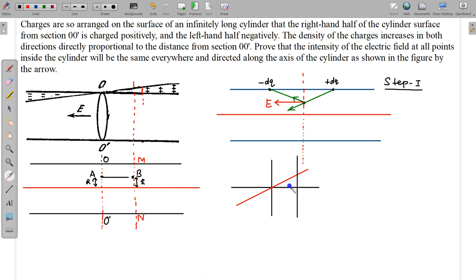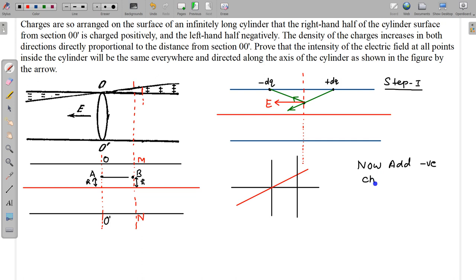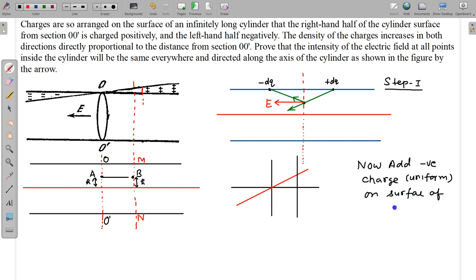Now I am adding a uniform negative charge on the surface of the whole cylinder — a uniform density negative charge added uniformly on the surface of the cylinder.